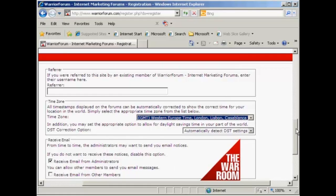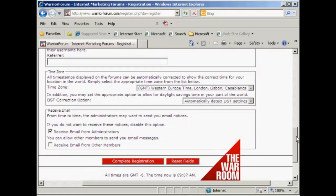Then your mailing options. Mail from the administrators is one that you want to receive, so you should keep that one checked. You can also opt to receive email from other members. Then click here to complete the registration.